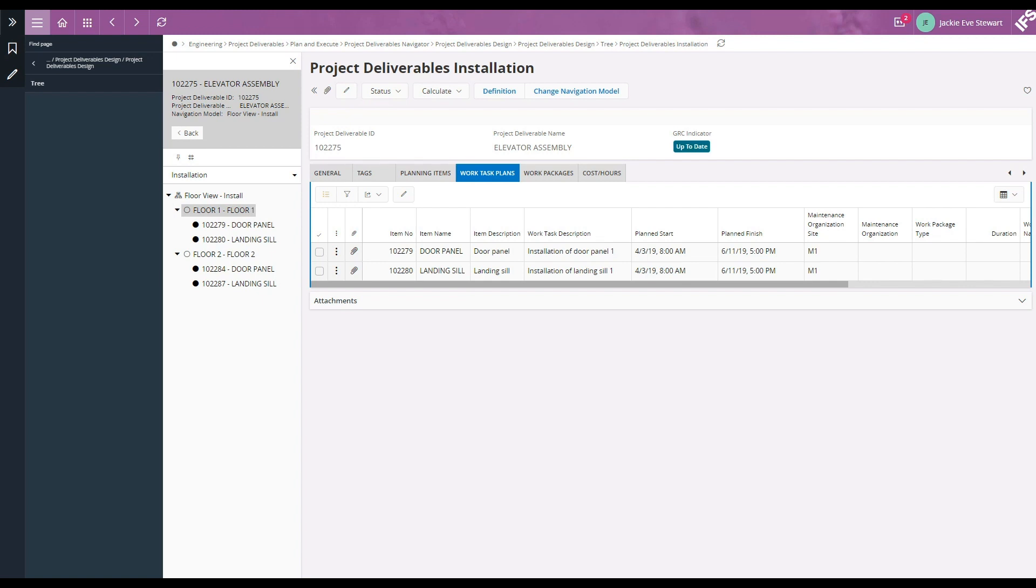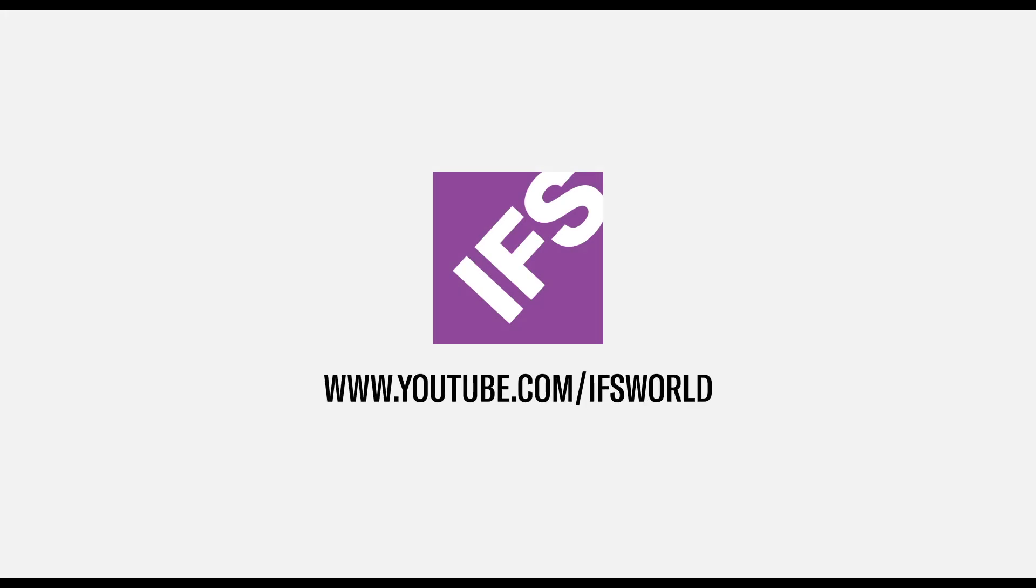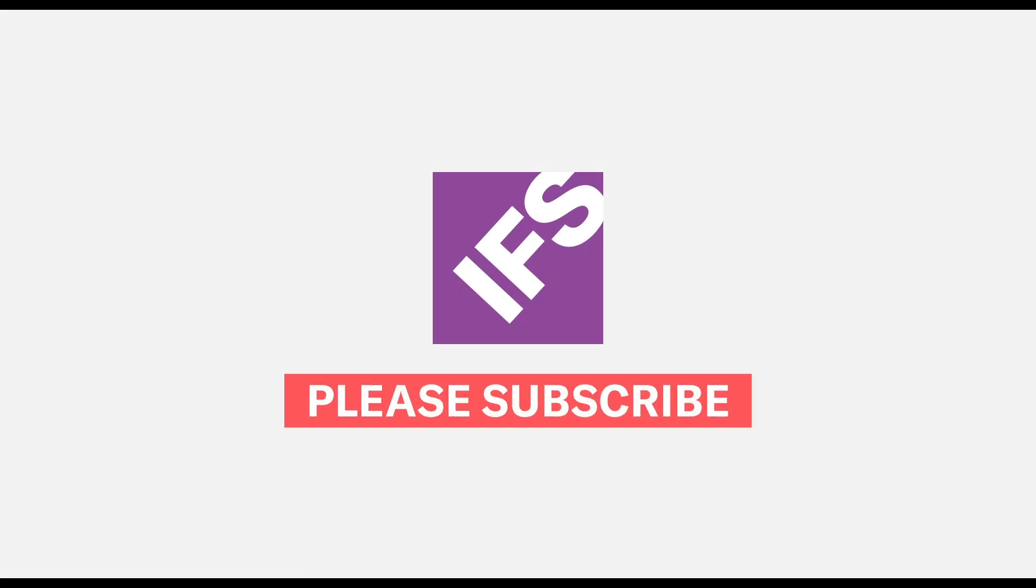Depending on your need you can have many views like a system view. This concludes the video. Thanks for watching and if you have not subscribed, do not forget to subscribe to IFS YouTube channel.